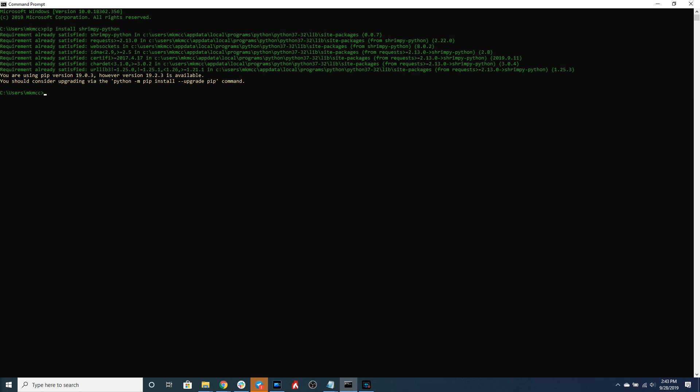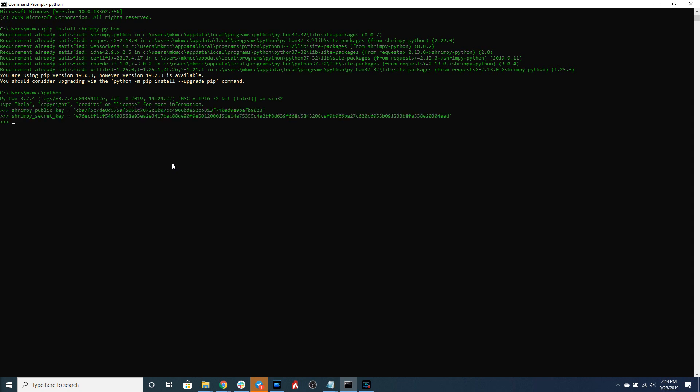We're going to need all three of these permissions in order to execute trades on an exchange account. Once you have generated those keys we can begin the Python script. So let's go ahead and type Python here and then enter our API keys from the Shrimpy application.